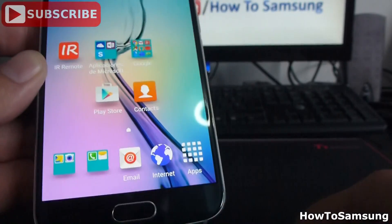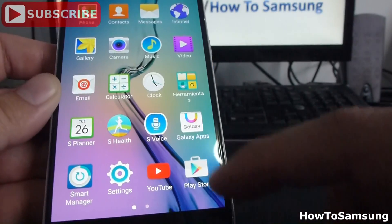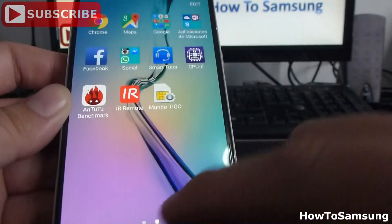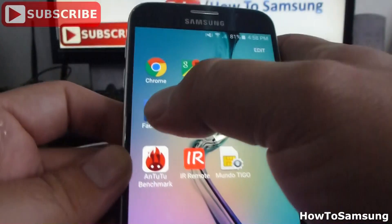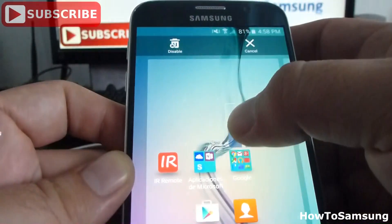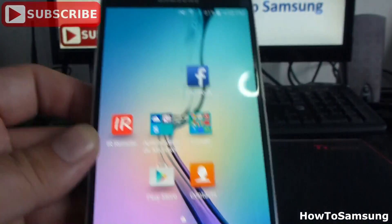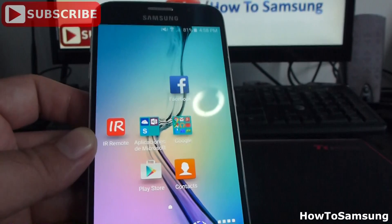If we want to put the apps again on our home screen, we must go to apps, find each app, hold it, and let it go on the home screen. That's very easy.